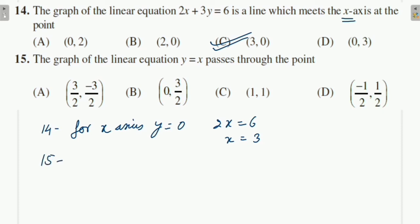Question 15: The graph of y = x passes through which point? If x = 1 then y = 1 — both must be equal. Looking at the options: one has opposite signs (one plus, one minus), one has 0, one has different values. Option D also has different values. The answer is the option where both coordinates are equal.